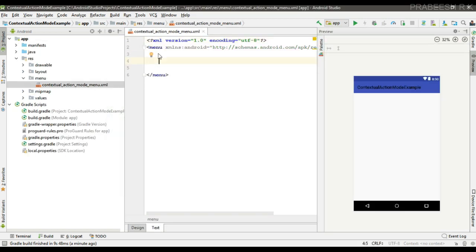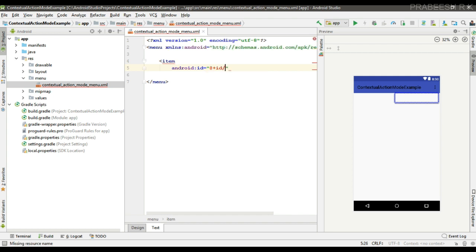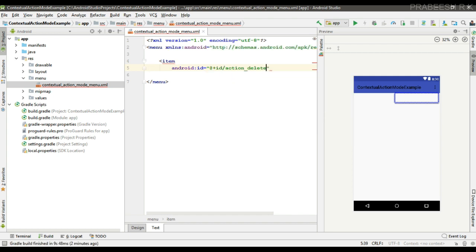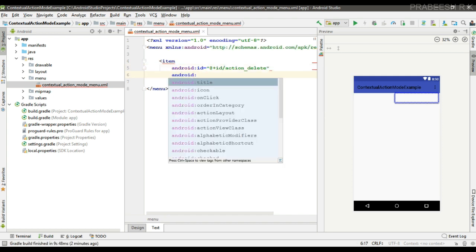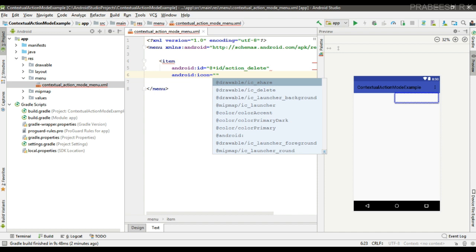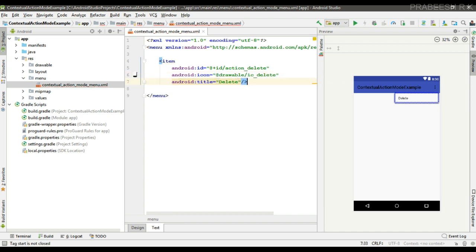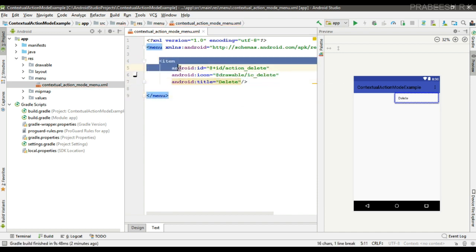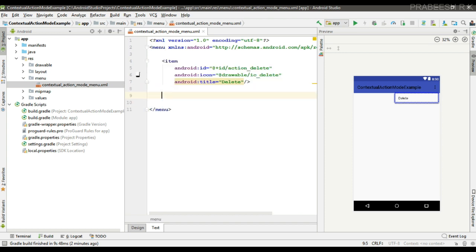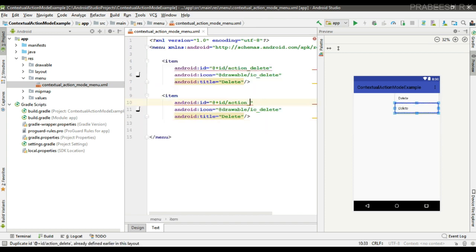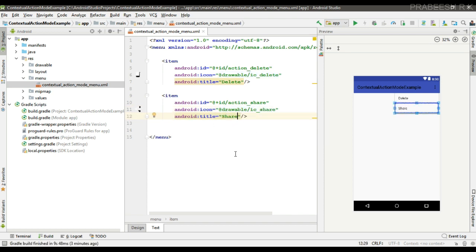Now we can add menu items. Specify the ID as 'action_delete', specify the icon, and specify the title. Then I am going to add another item, 'action_share', change the icon, and change the title to 'Share'.